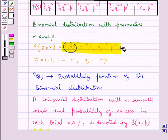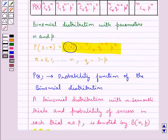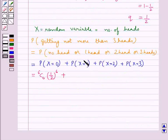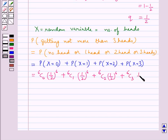Using the probability function, we substitute N equal to 6, Q equal to 1/2, and P equal to 1/2. The probability equals 6C0 (1/2)^6 plus 6C1 (1/2)^6 plus 6C2 (1/2)^6 plus 6C3 (1/2)^6, and this gives us 21 upon 32.